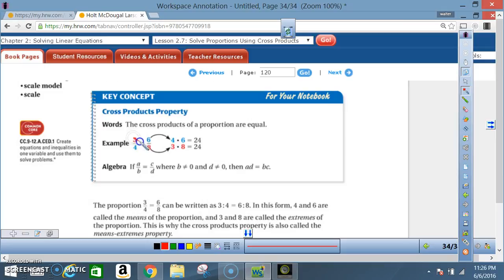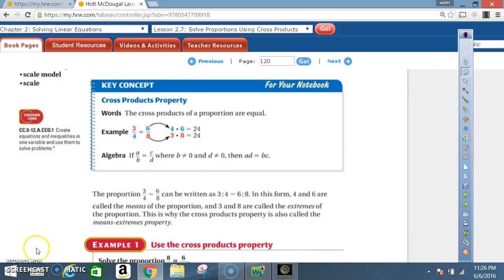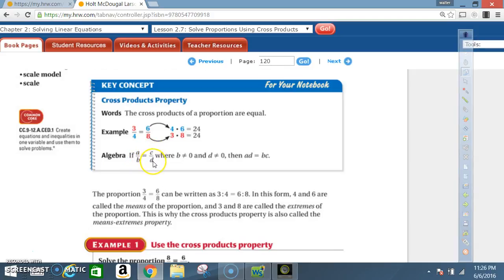You're going from here to there, making a cross. Algebra: if a is to b equals c to d, where b cannot be 0 and d cannot be 0, then a times d is equal to b times c.